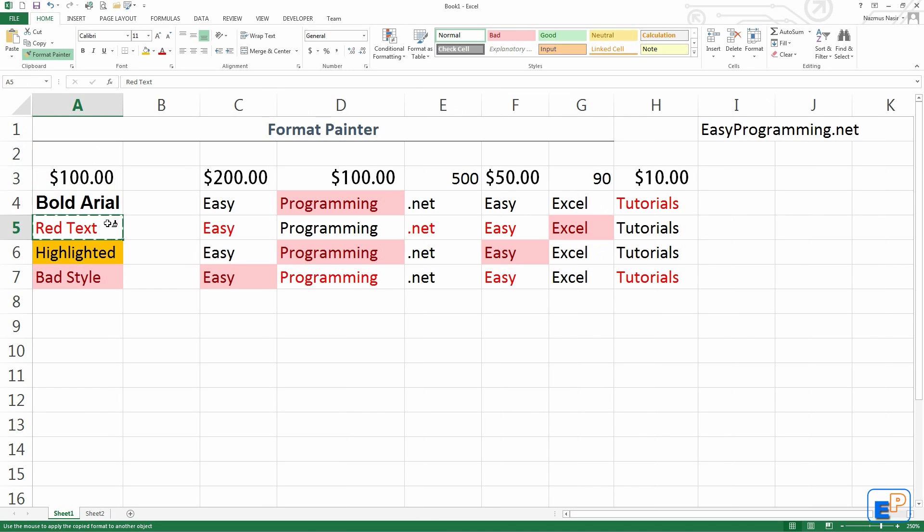It does not work across workbooks or across applications, so you can't copy Word to Excel or Excel to Word.